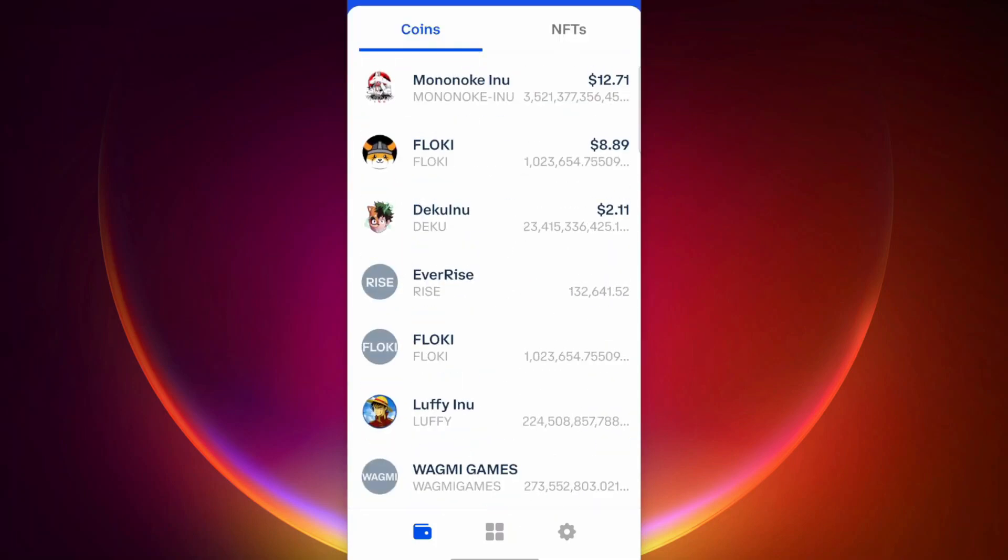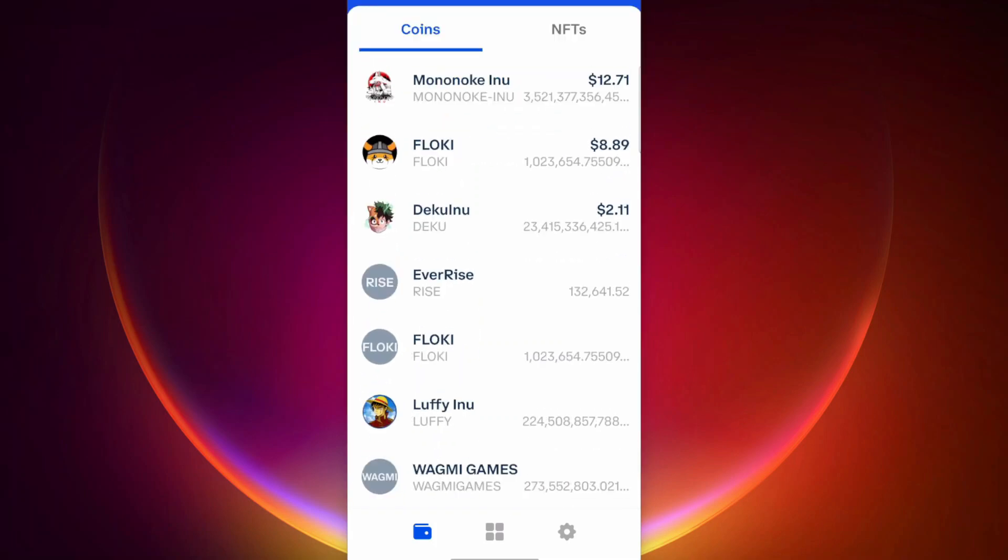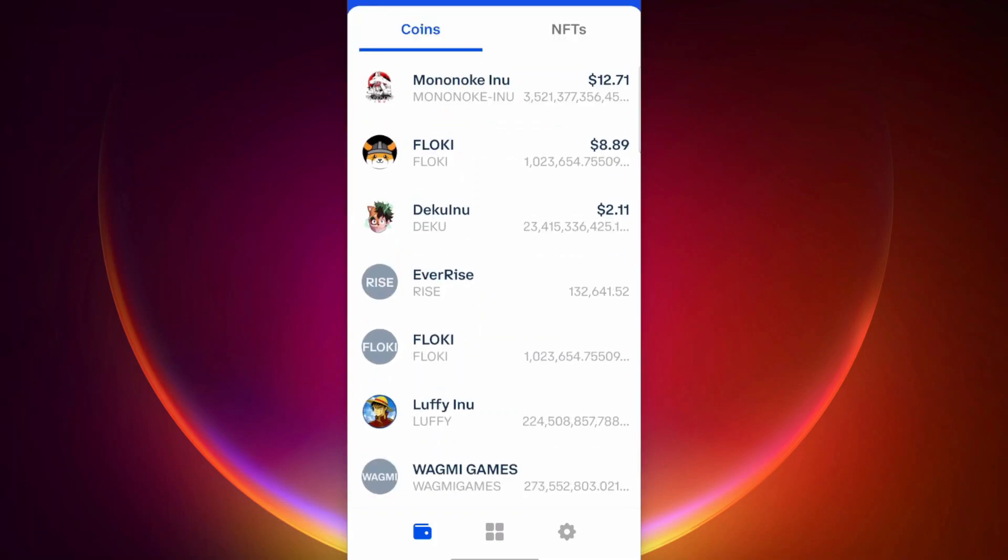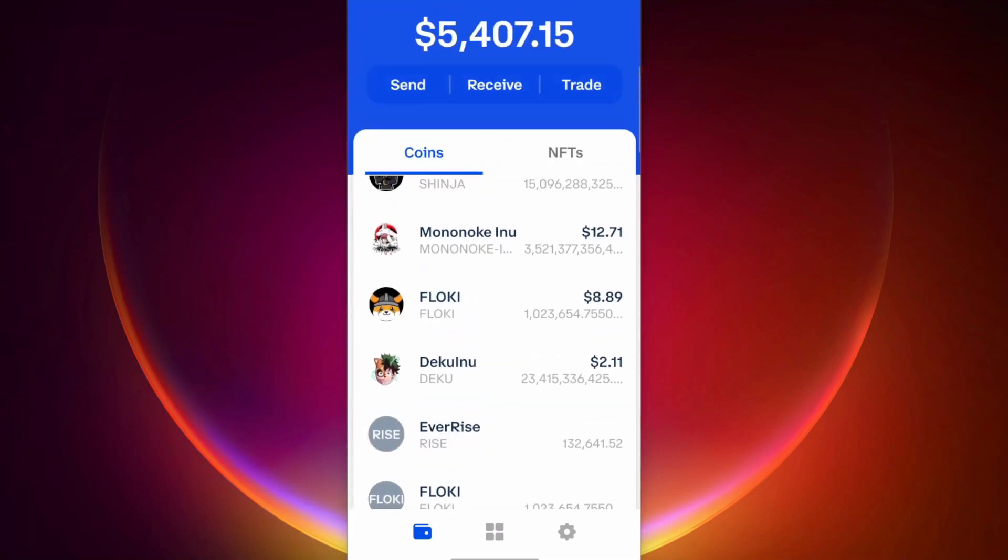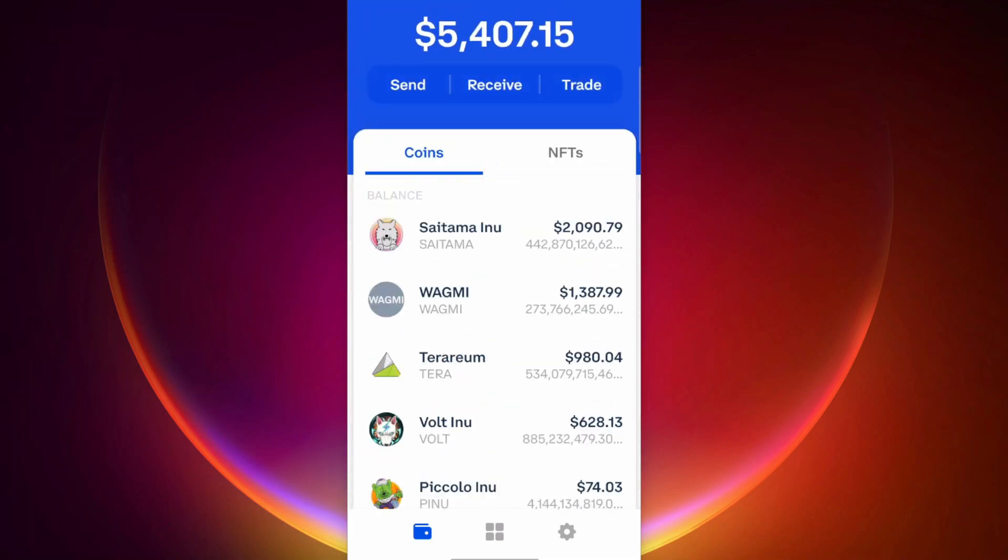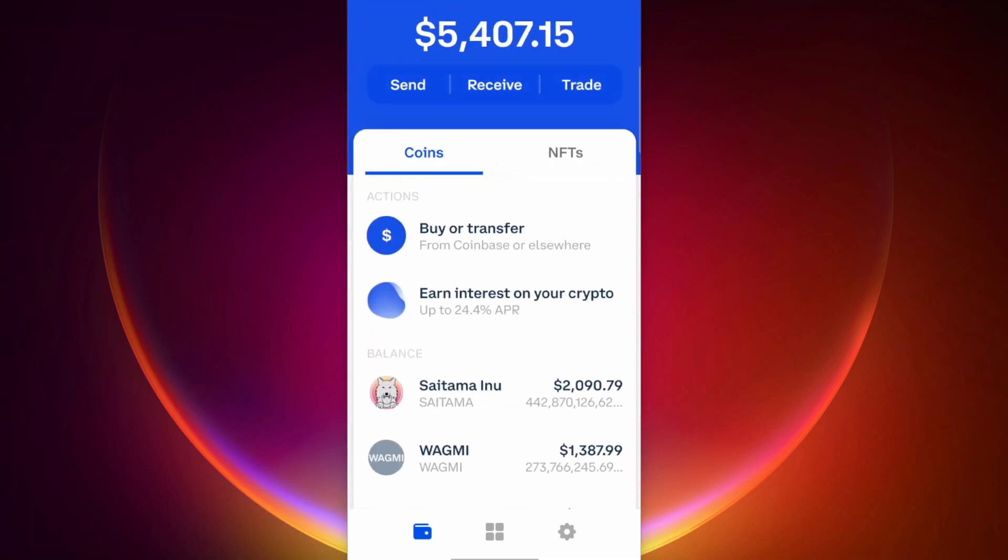So that's how you remove dust tokens and fake tokens from your Coinbase wallet, guys, or at least hide them so you don't accidentally mess with them. This is Charlie, like and subscribe, and I'll talk to you guys in the next video.